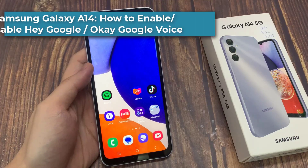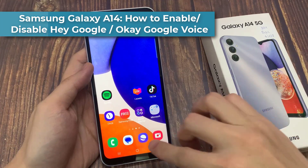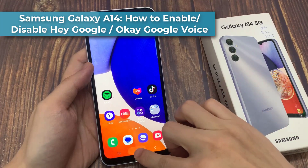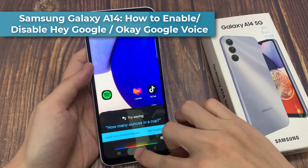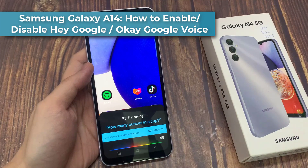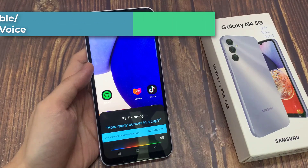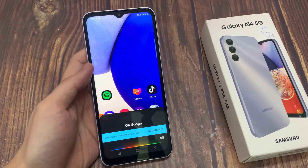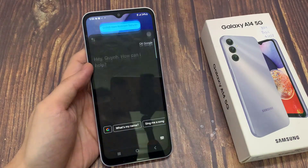Hi everyone! If you want to enable and disable Hey Google on your Google Assistant and Samsung Galaxy A14, this video is useful for you.